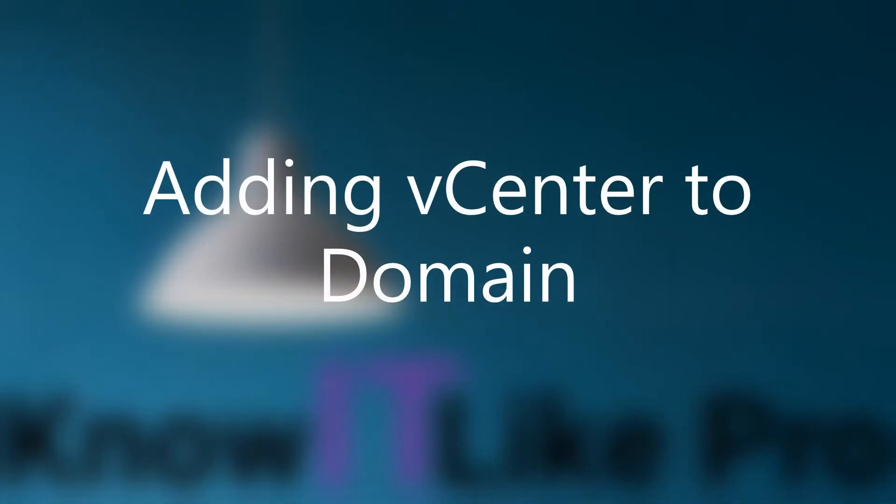Hello everyone, in this video we are going to integrate our Windows Active Directory with the vCenter server. For this demo I'll be using vCenter server 6.5 update 3 and the domain controller is hosted on Windows Server 2019.